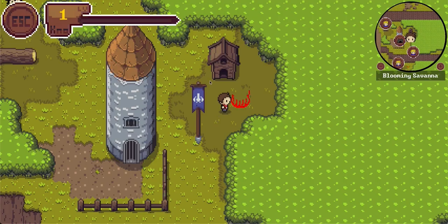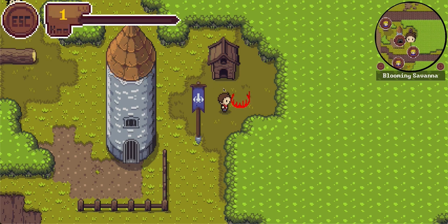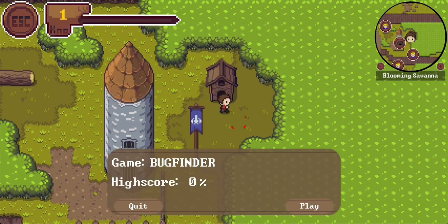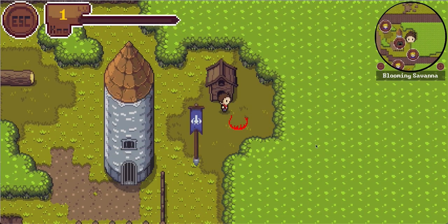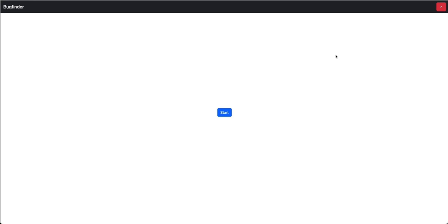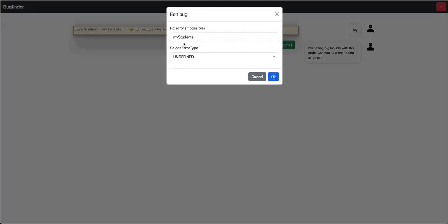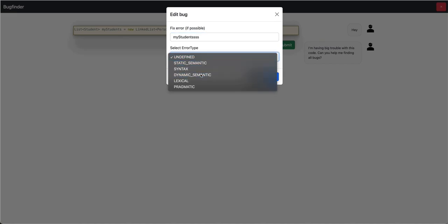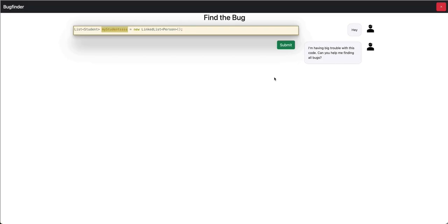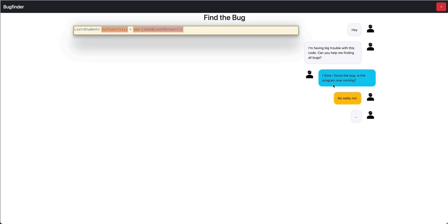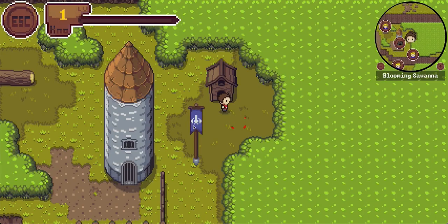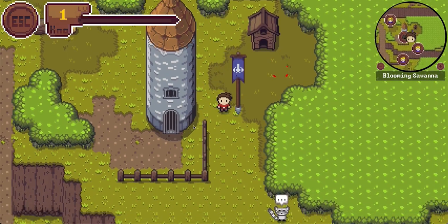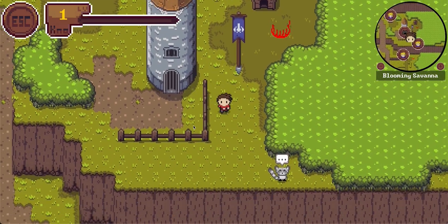So it seems we found the correct bug and can finish the game. So how does the game look like if we select the wrong one? Just restart it. And maybe now we do something totally stupid. And let's say the error was that there was something missing. Oh no, we did not find the bug. But as we knew before, we already found the bug.